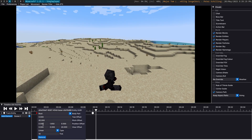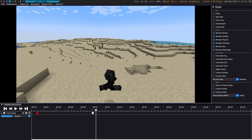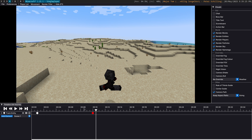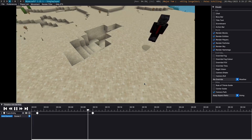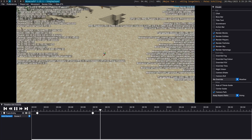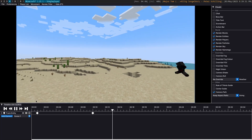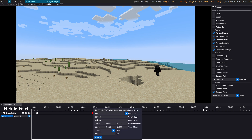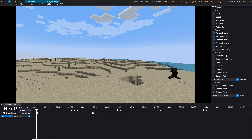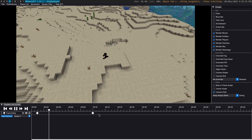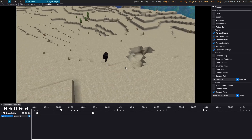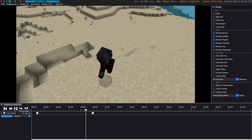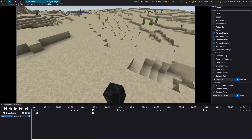We can also offset on the X here — a positive X position offset will move the camera five blocks in the positive X direction. That's not that useful for this shot, so let's set that back to zero. And here is our nice shot — we zoom in on the player's head. Very cool.